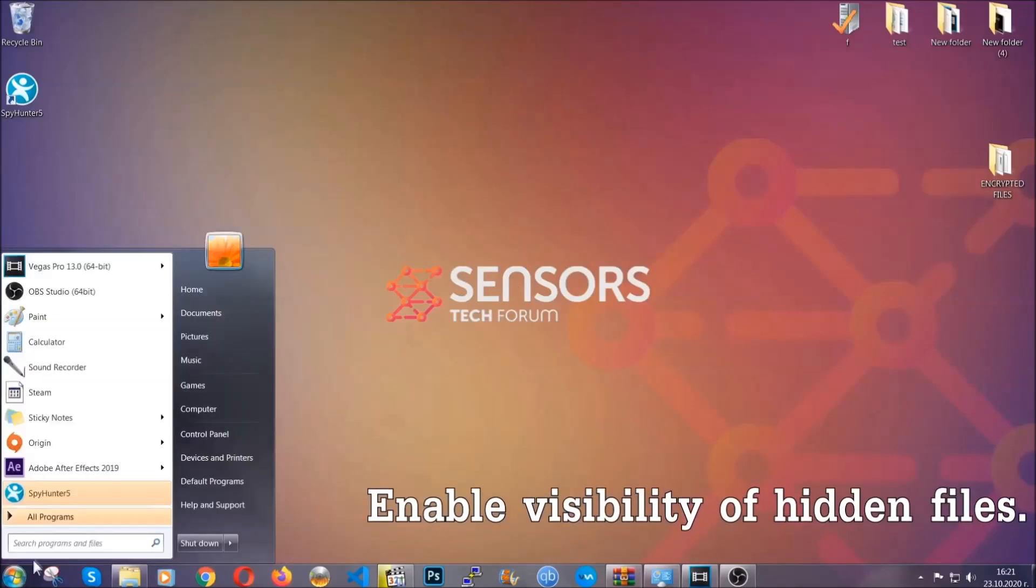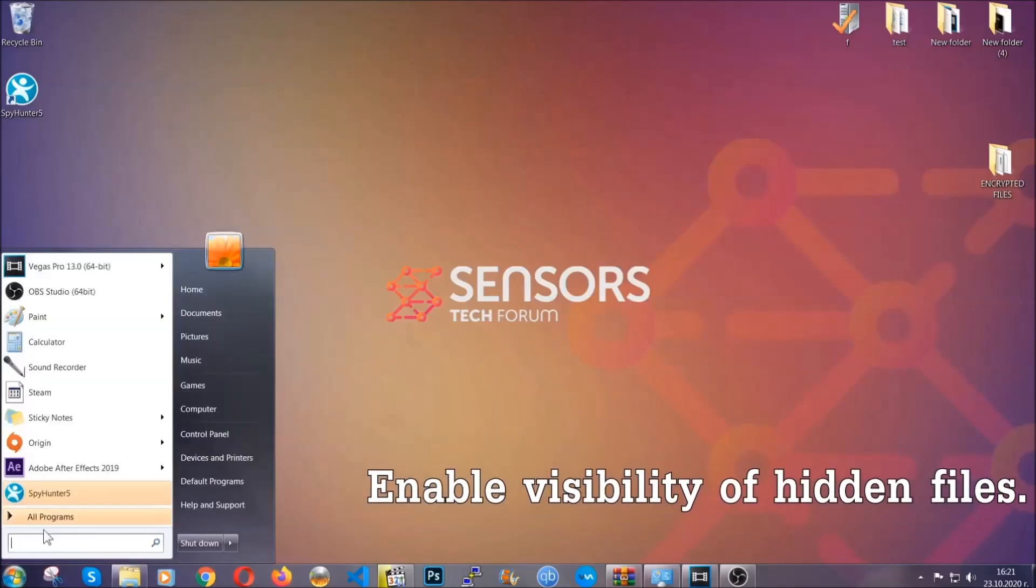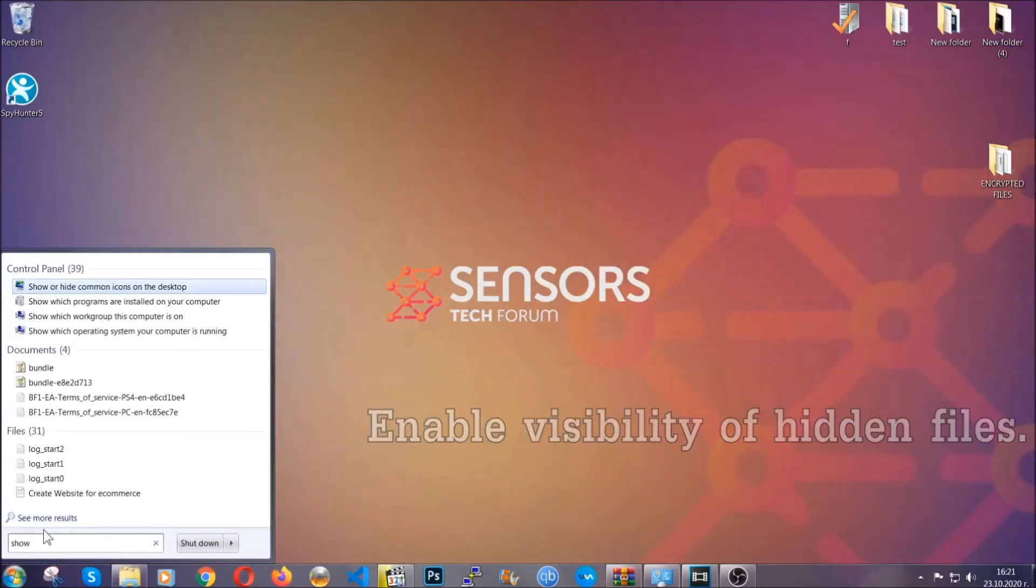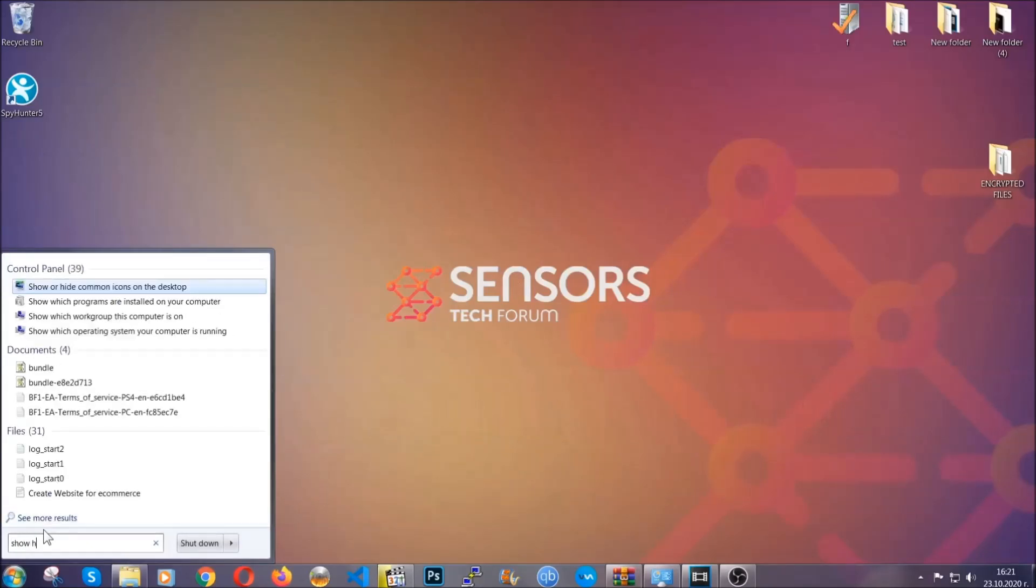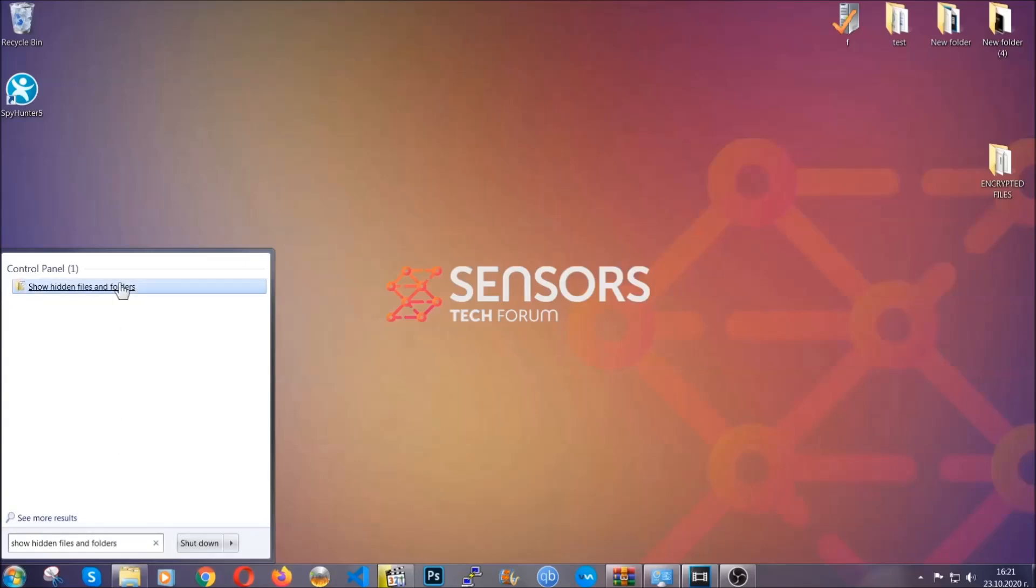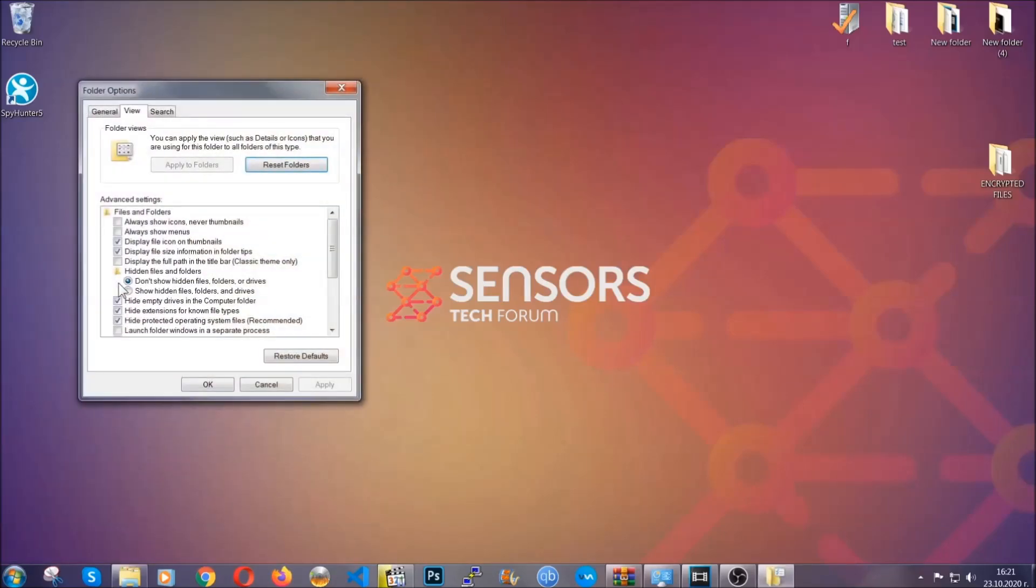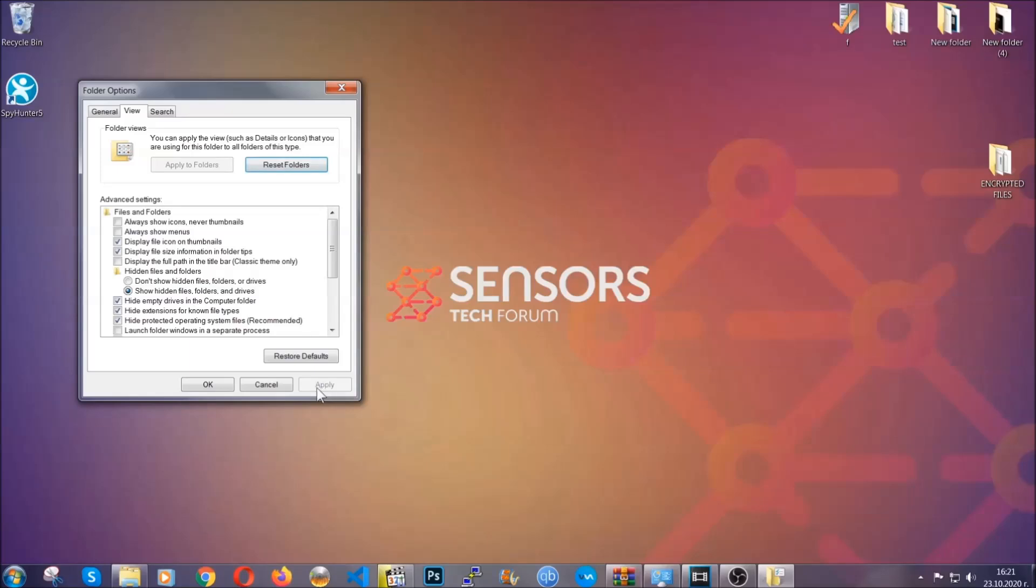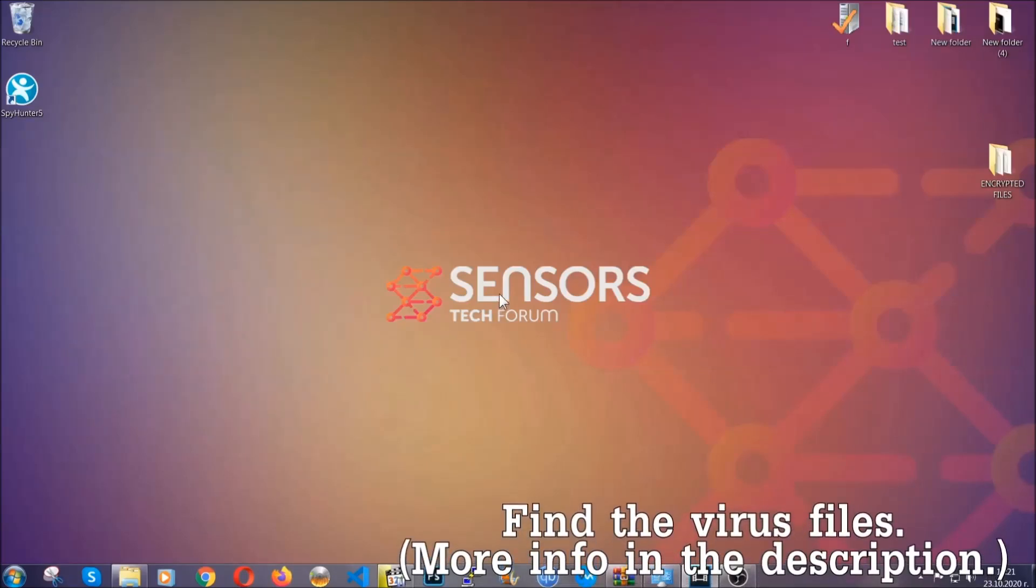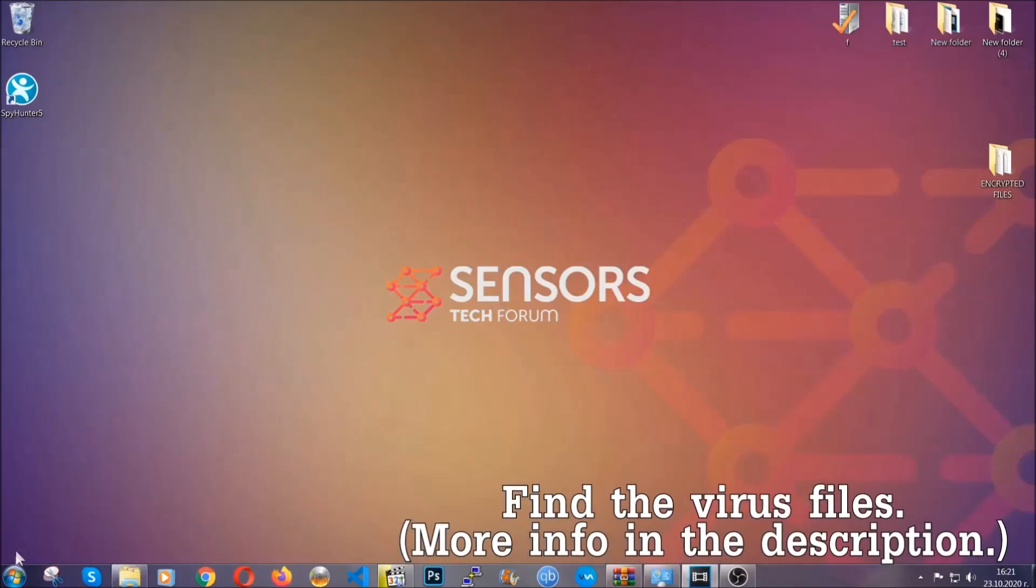Now let's find the virus files. To do that, you're going to search for 'show hidden files and folders' and then you're going to click on it. In it you'll see 'show hidden files, folders, and drives.' You're going to mark it with your mouse and then apply and then click OK to accept the setting.